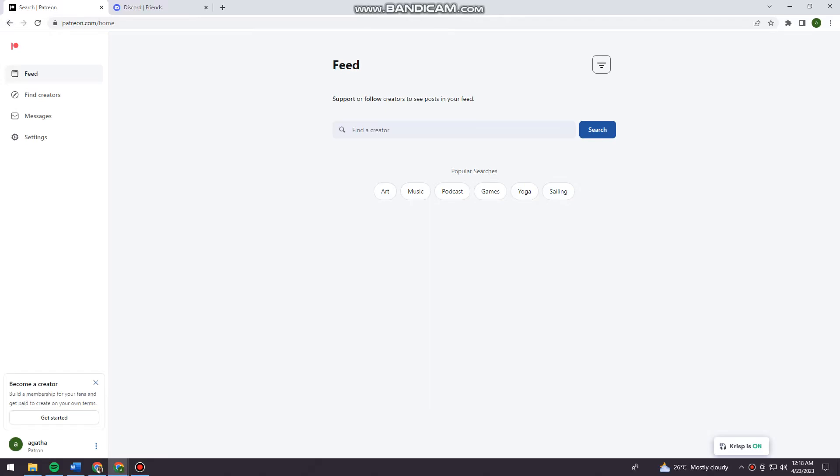Welcome! In this tutorial, I'm going to show you how to connect Patreon on Discord using your computer. So if you want to know how I did it, just keep on watching.